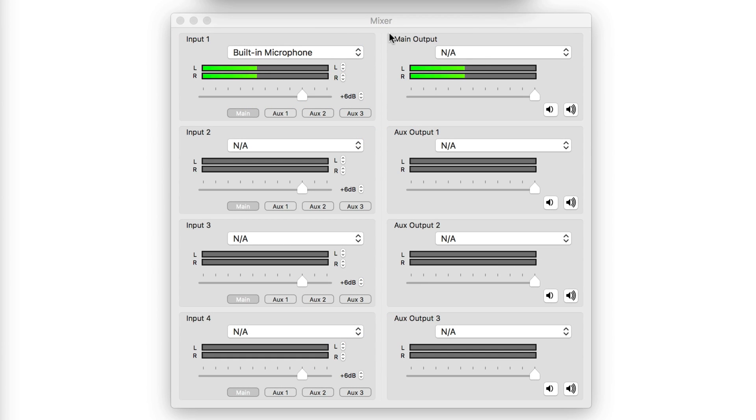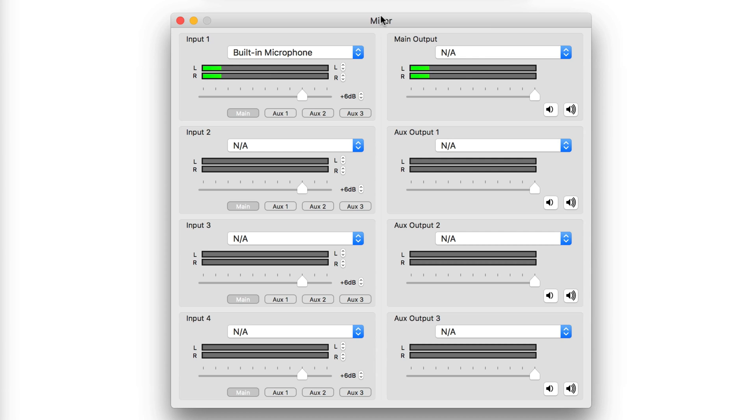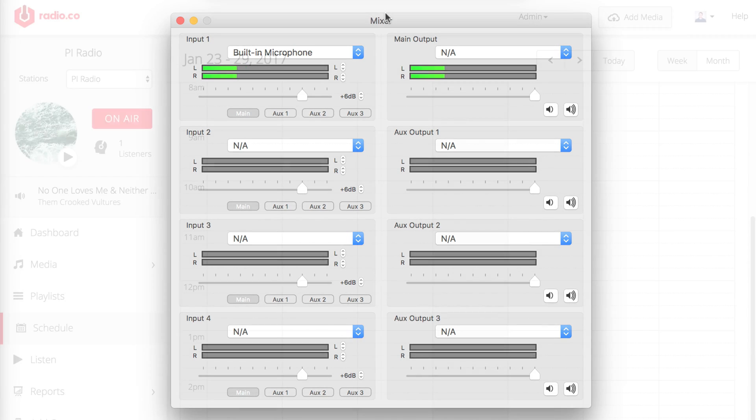In Mixer, check your input device is connected, like a microphone, and that it's working with the soundbars moving. You can add and manage devices in here, like a CD player, a mixer, or multiple microphones.